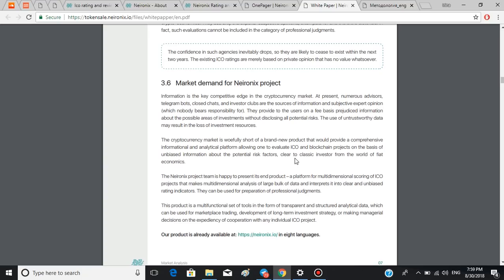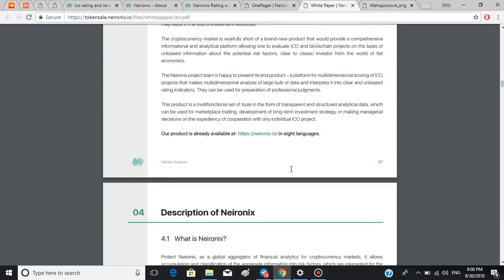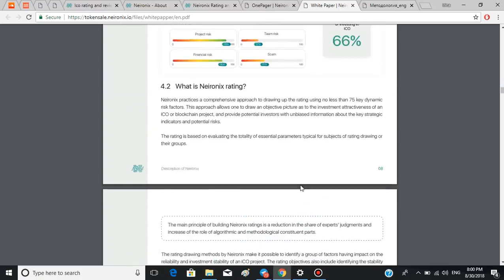The Neuronics project team is happy to present its end product: a platform for multi-dimensional scoring of ICO projects that makes multi-dimensional analysis of large bulk of data and interprets it into clear and unbiased rating indicators they can be used for preparation of professional judgments. This is the information we've already looked at in one pager.